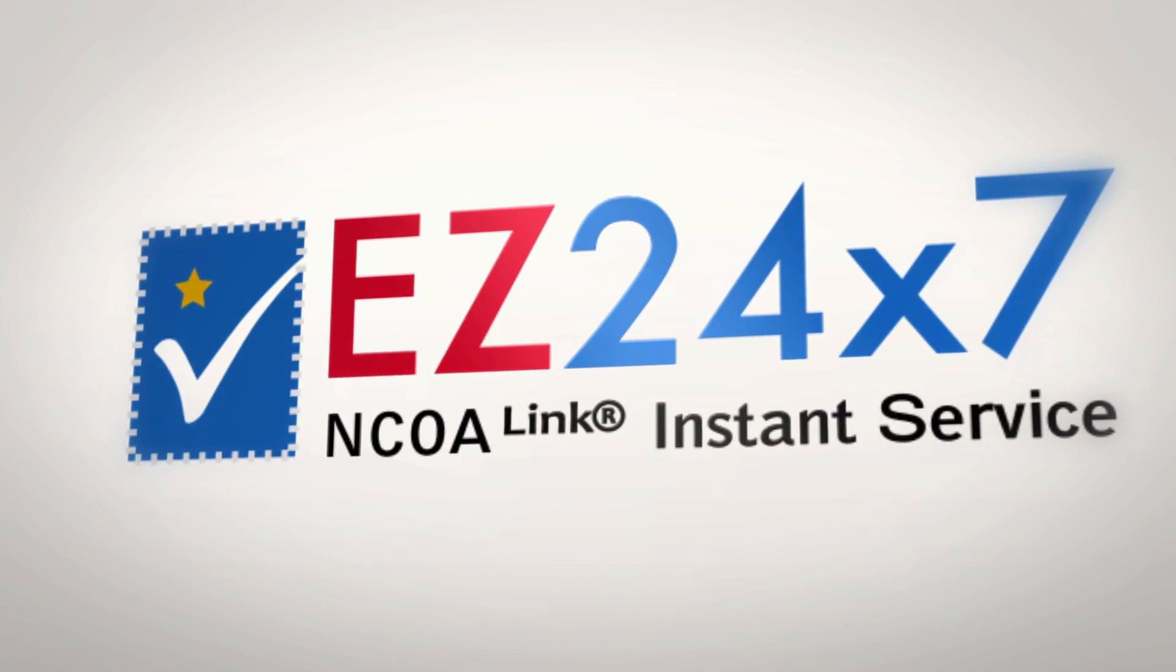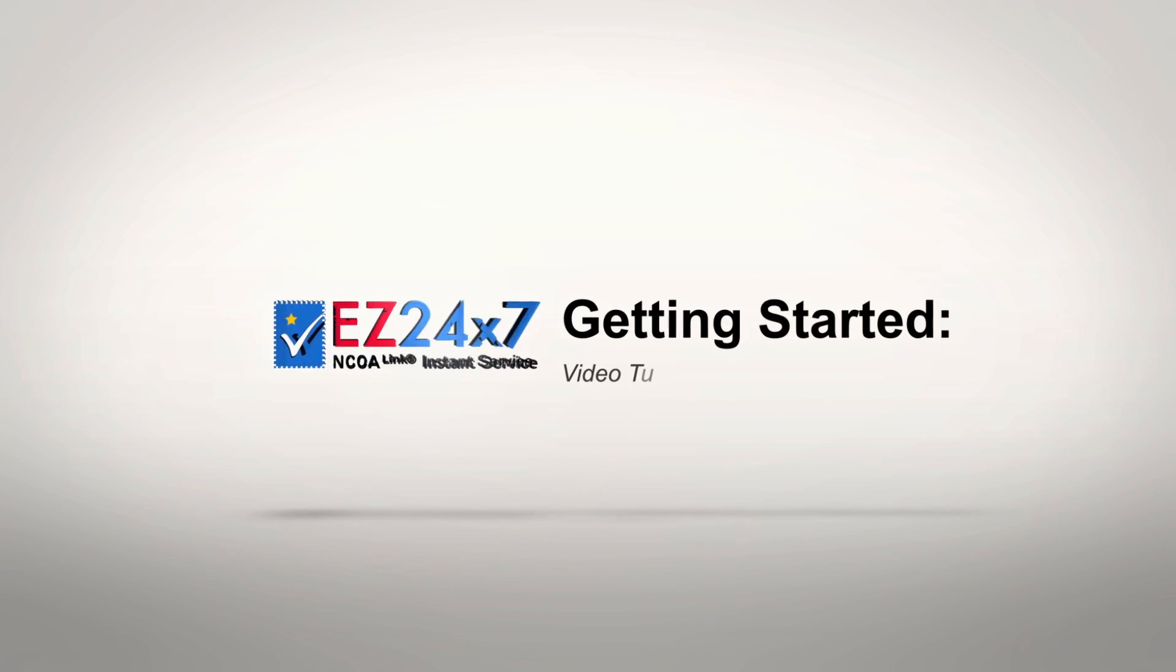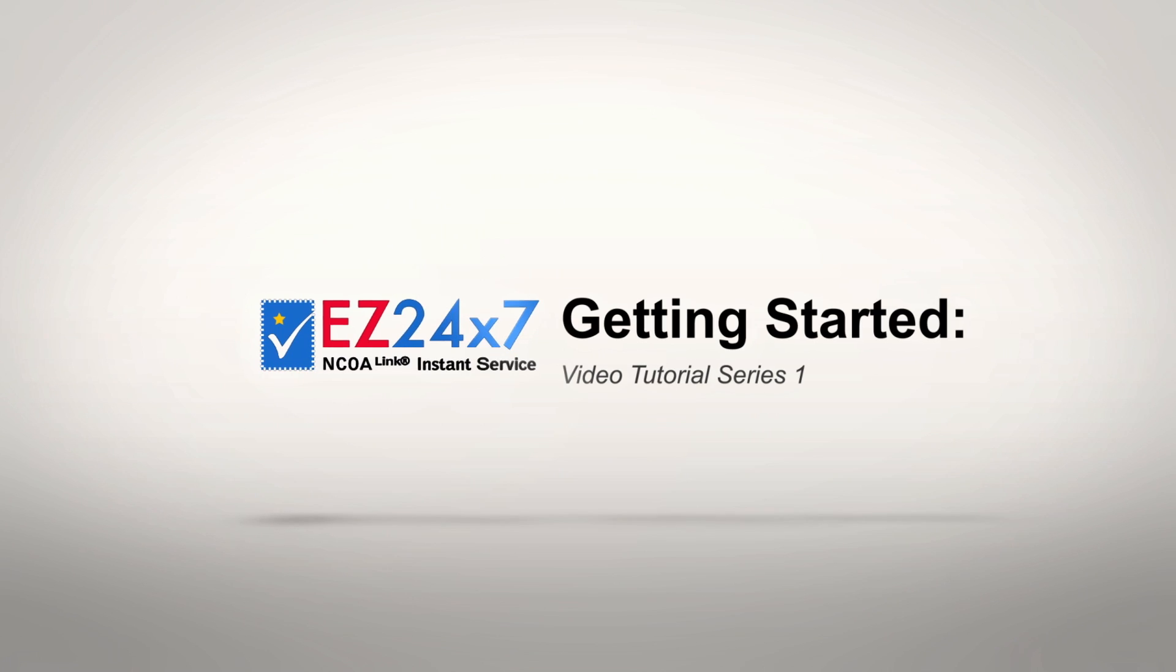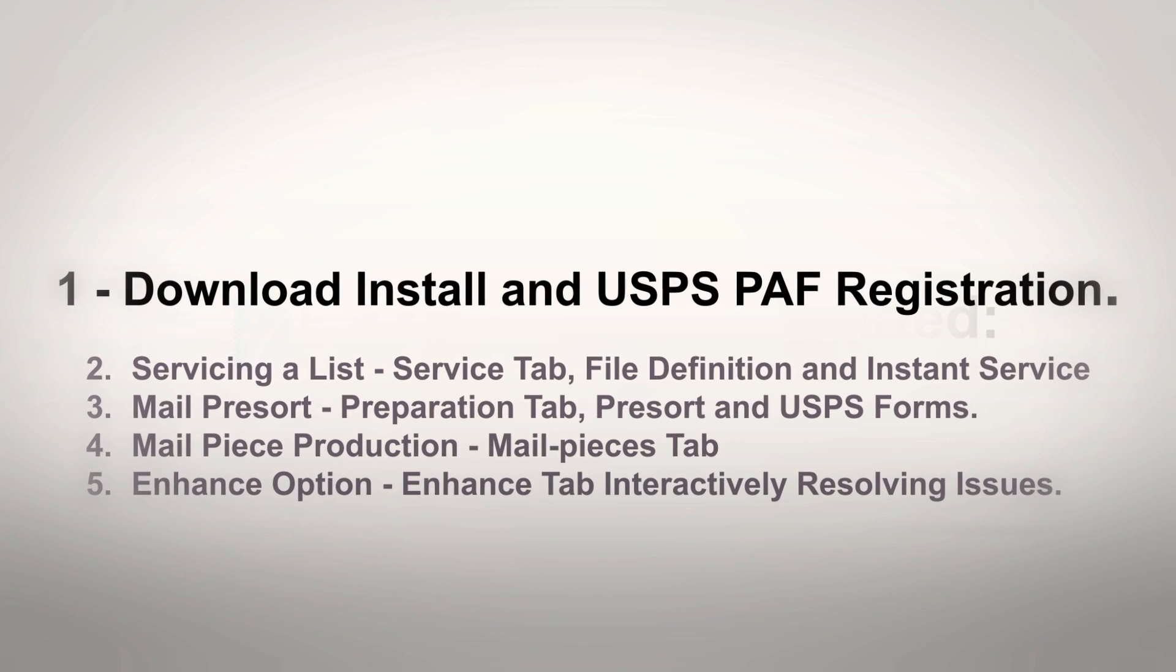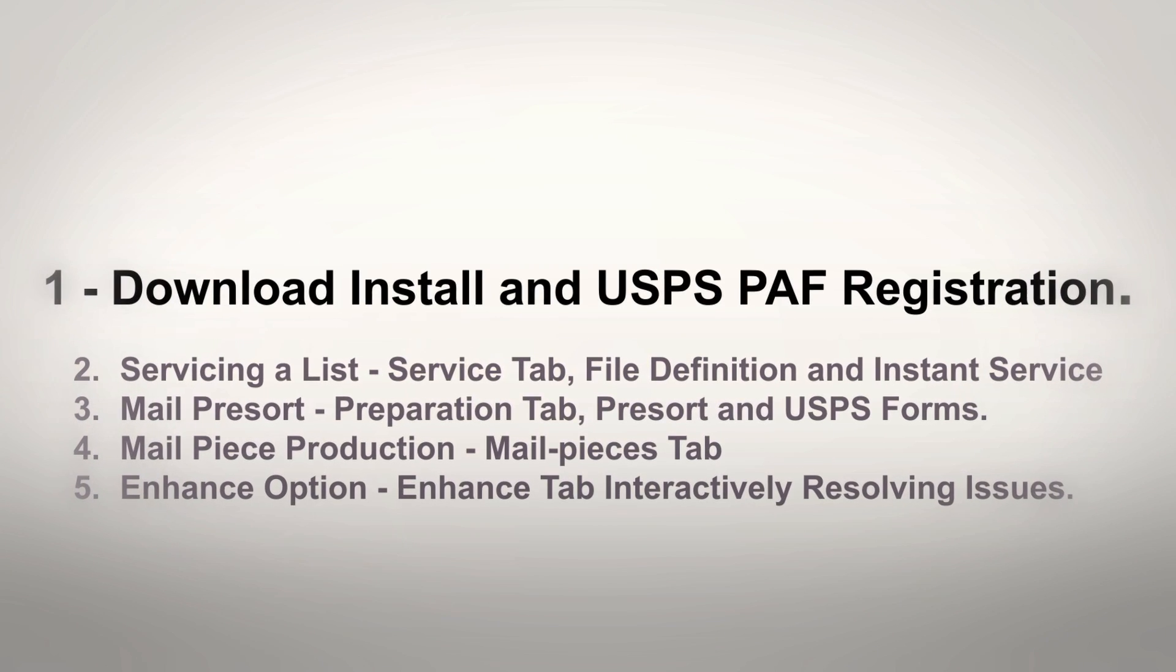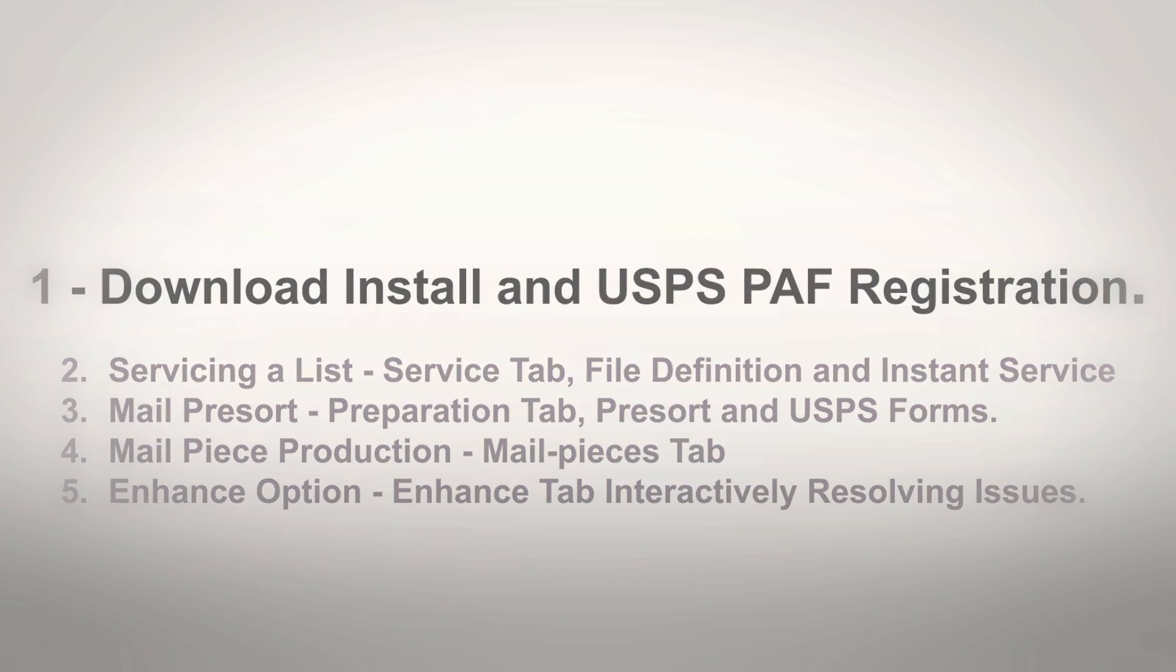Easy 24-7 Video Tutorial Series Video 1 Getting Started. Download, Install and USPS PAF Registration.